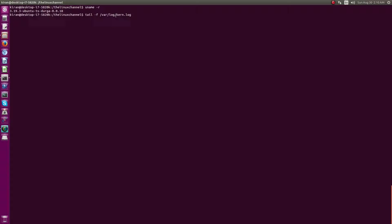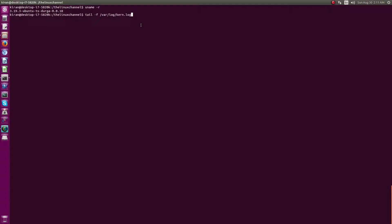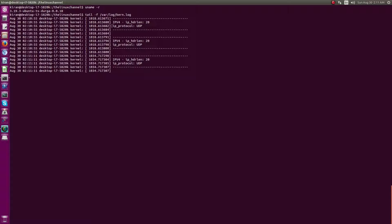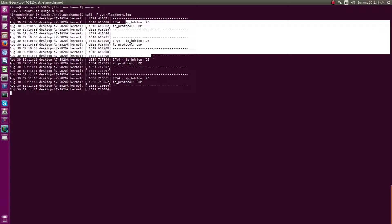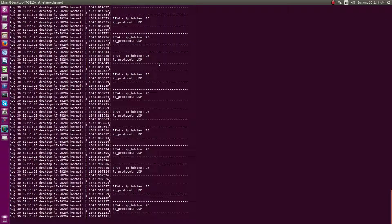In Ubuntu and Debian-based systems, the kernel log is in /var/log/kern.log, whereas in Fedora or Red Hat-based systems it is usually in /var/log/messages. It has already started parsing some incoming packets — these appear to be typical DNS packets which my system is sending to the Wi-Fi router.